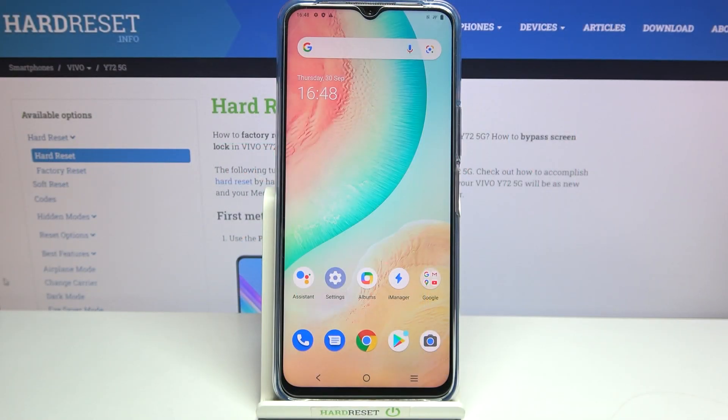Hi everyone. In front of me I've got a Vivo Y72 5G and let me share with you how to enable Google backup on this device.